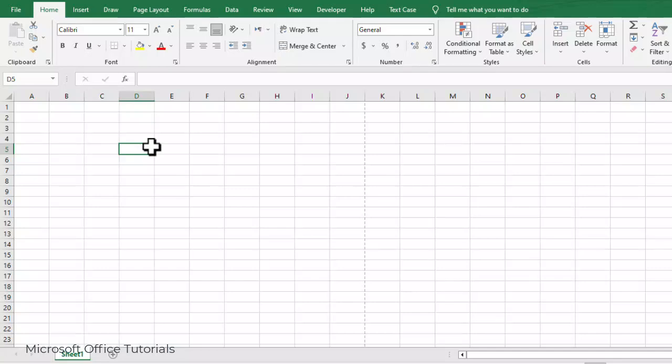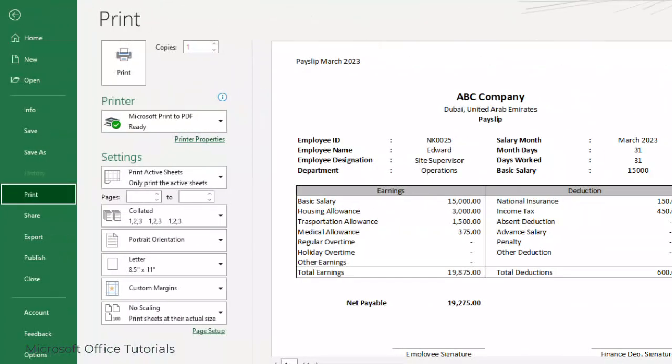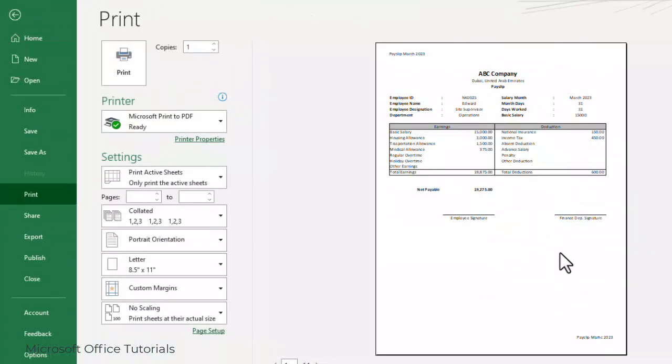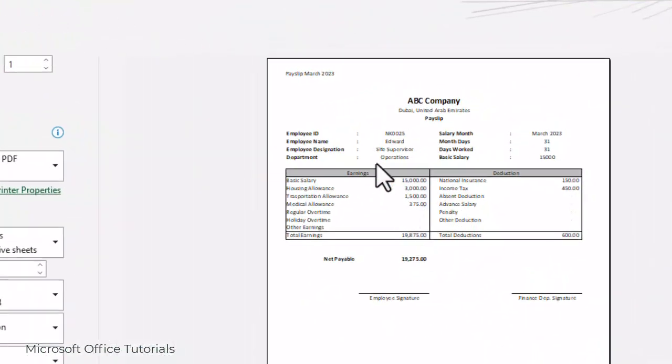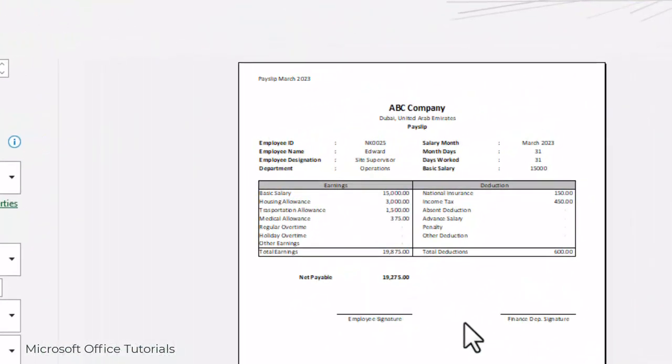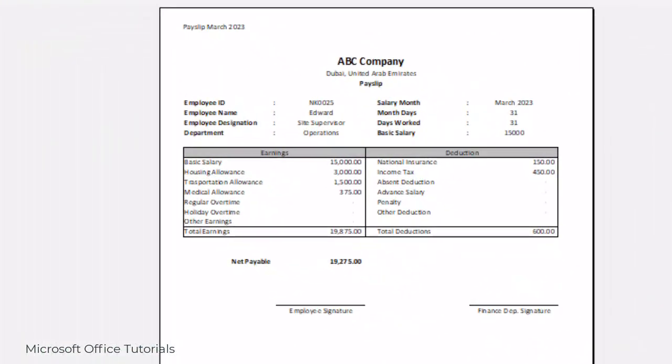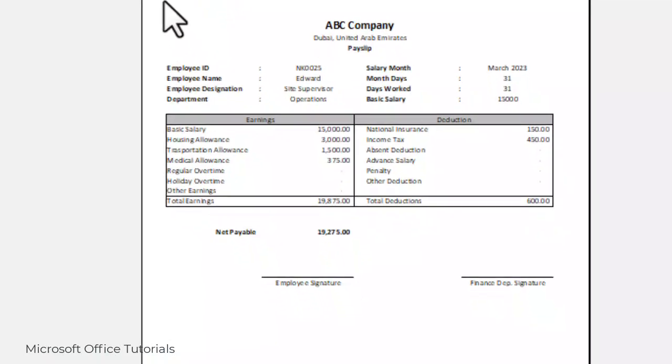Hey friends, welcome to another video of Microsoft Office Tutorials. In today's video we are going to learn how we can prepare a monthly payslip in Microsoft Excel.